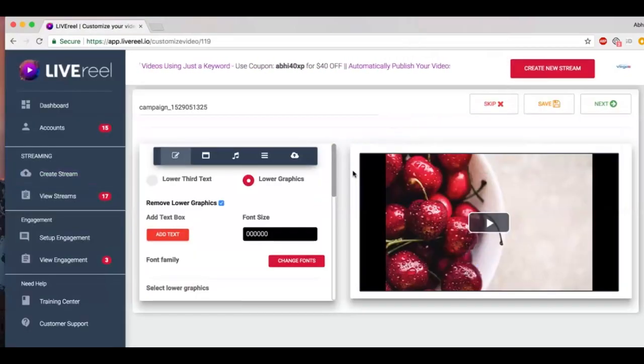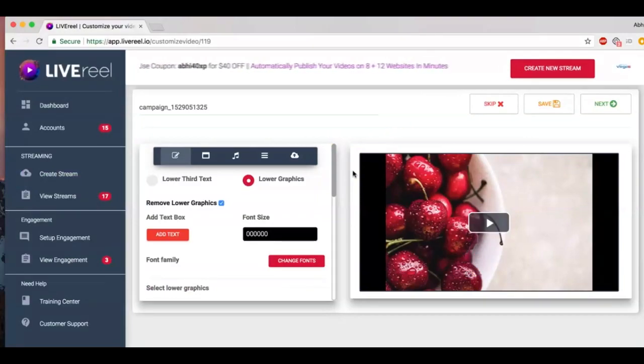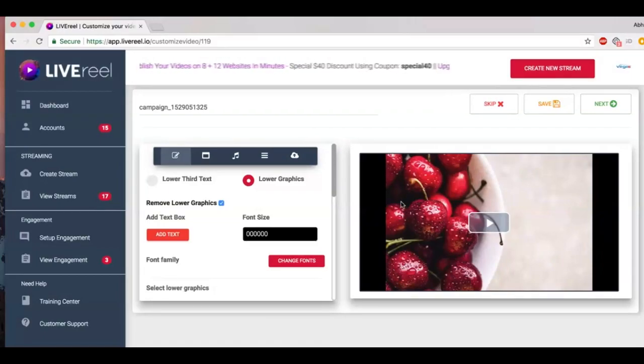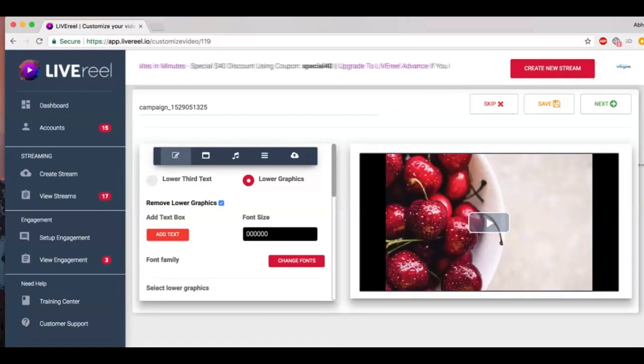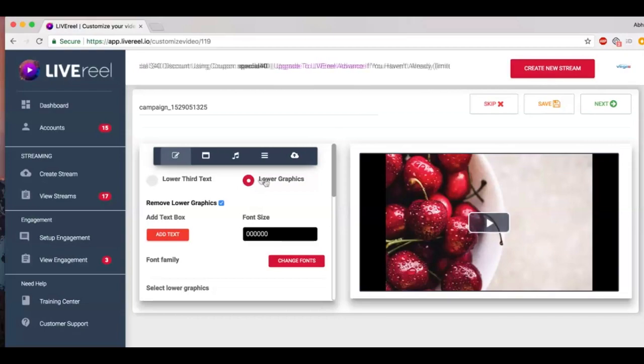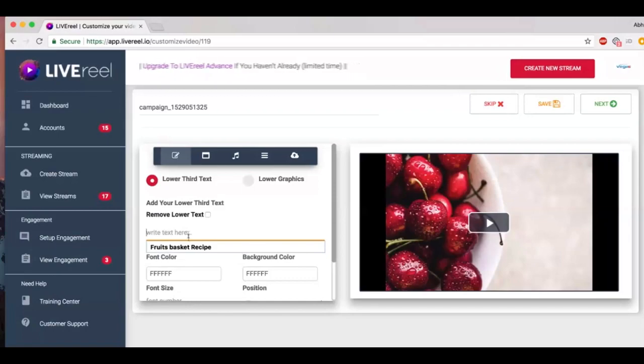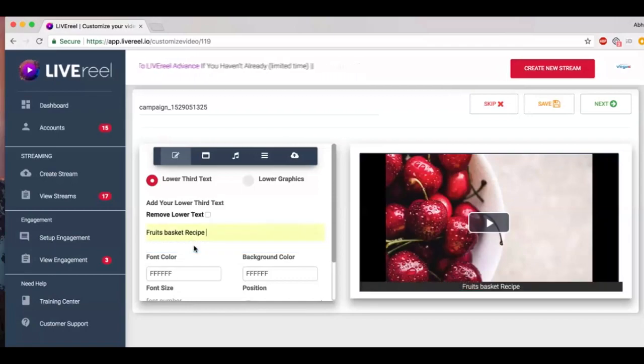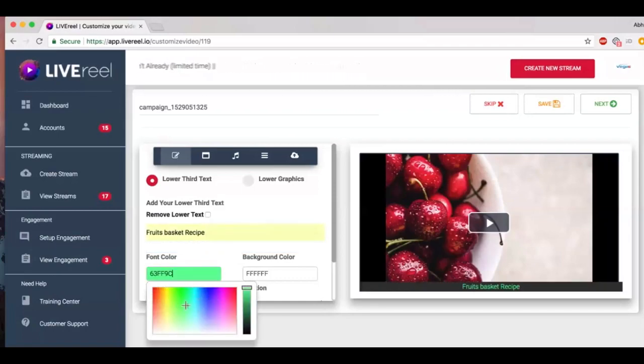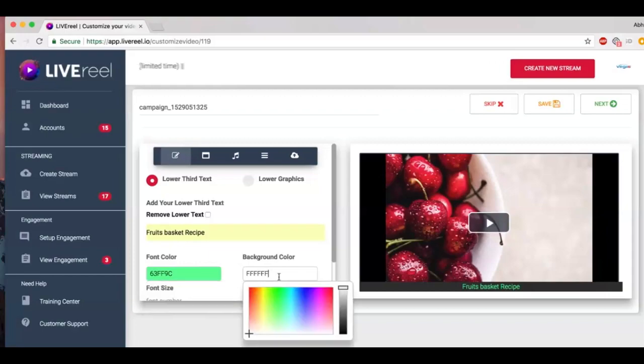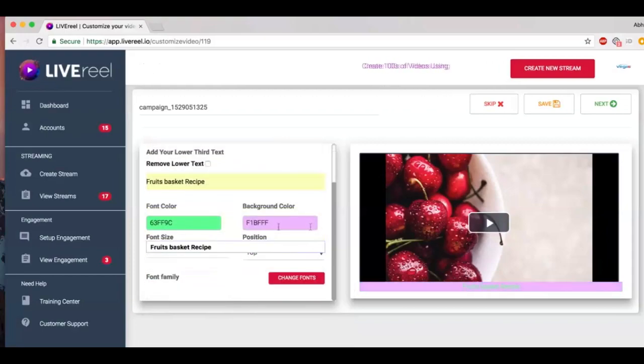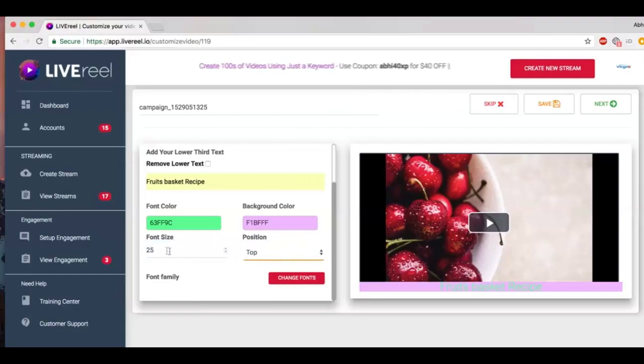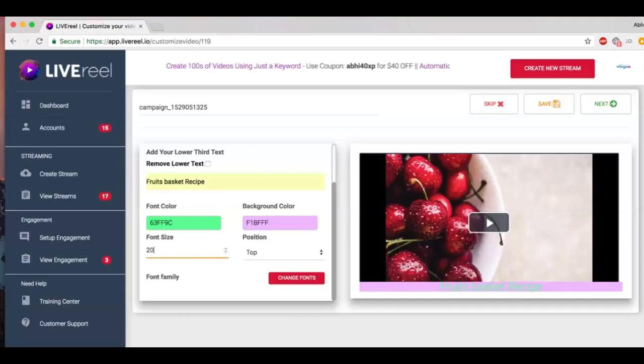Now once your video has uploaded, you will be taken to this customization page. Now customization is an optional step—it's something that only if you want to do, you can do it. You can preview your video here. You can add lower third graphics or lower third text. For example, let me add 'Fruit Salad Recipe' here as a text. I can customize the color of the text and the background if I want.